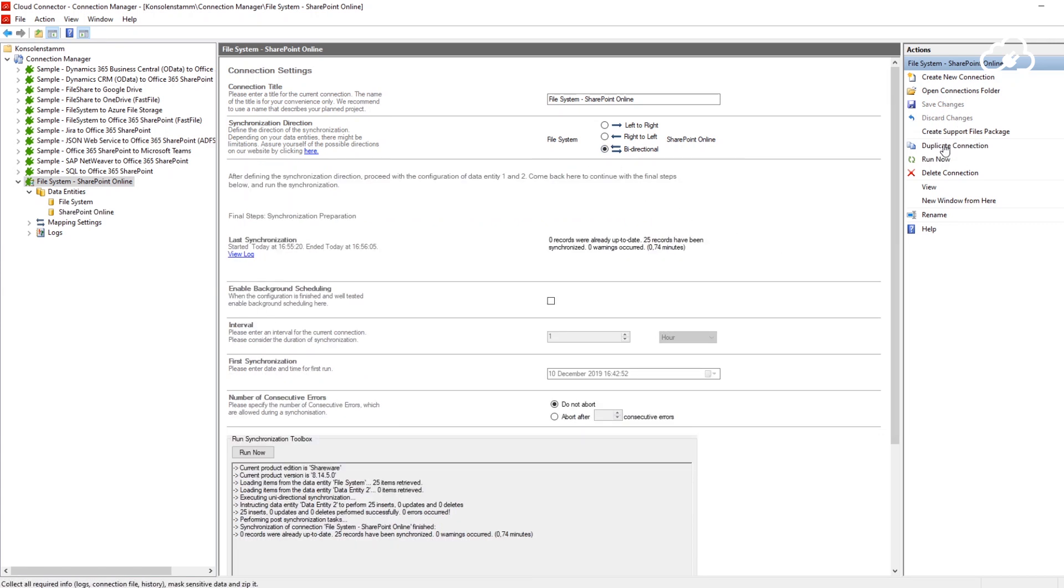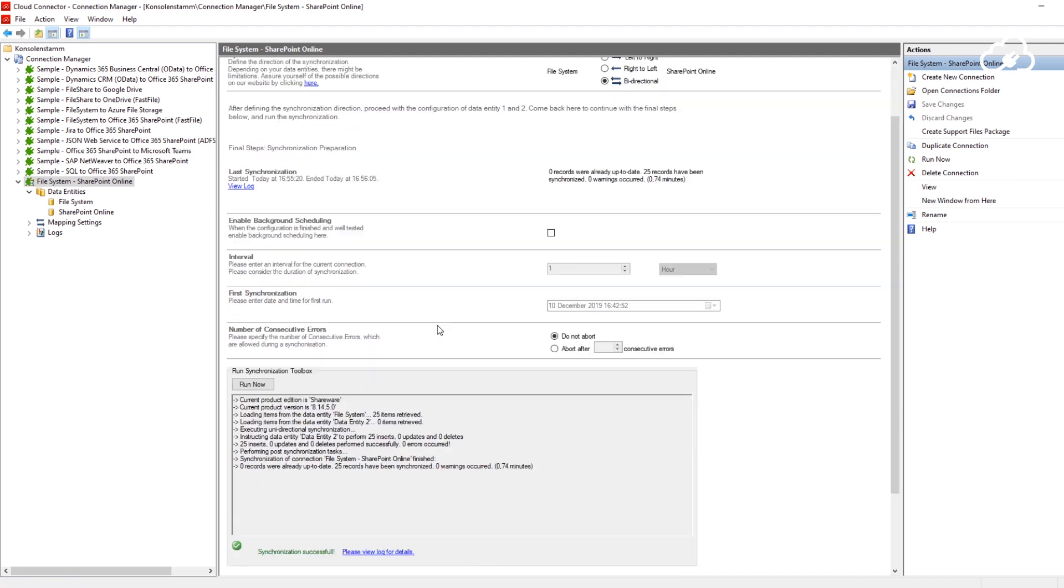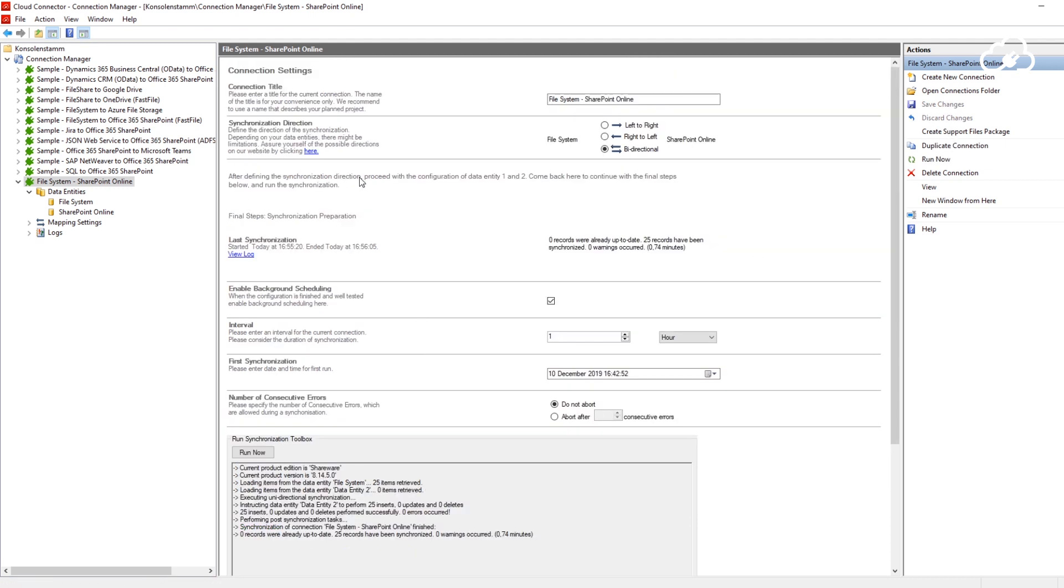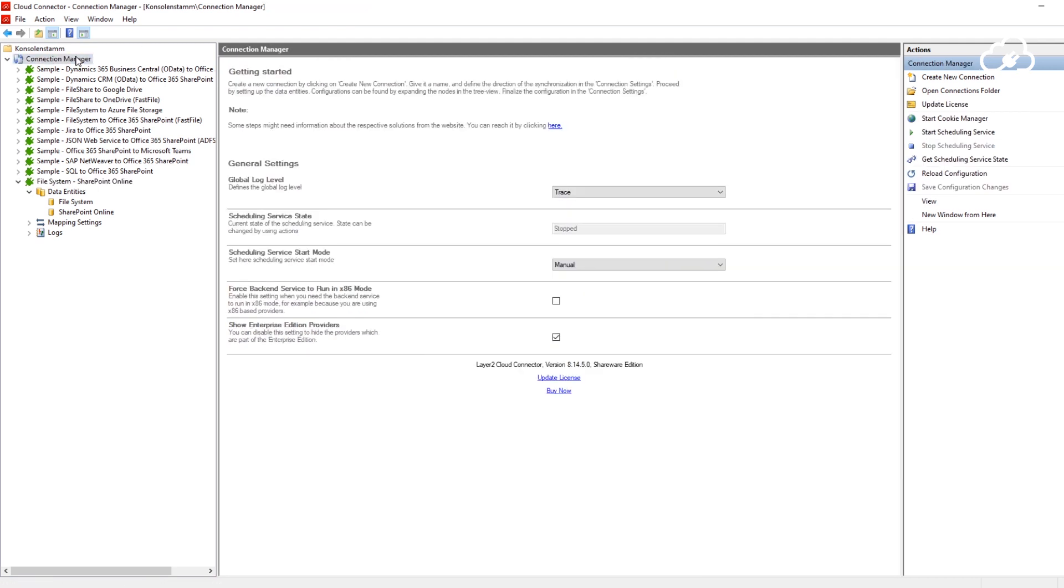As a final step, I will now enable background scheduling on the same settings page. I want the Cloud Connector to perform a run every hour. Now, I can close the application and the scheduler will keep running in the background updating my files.